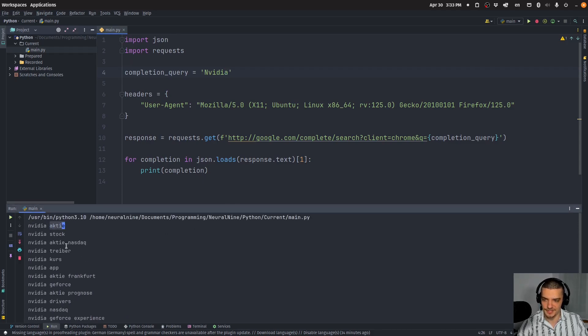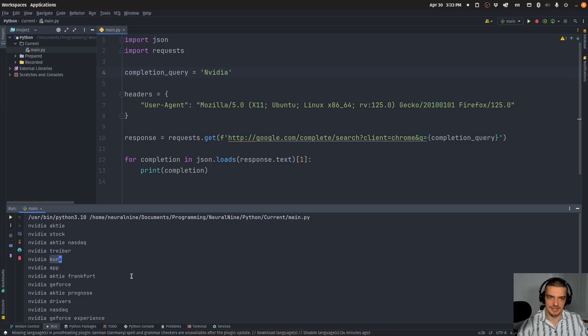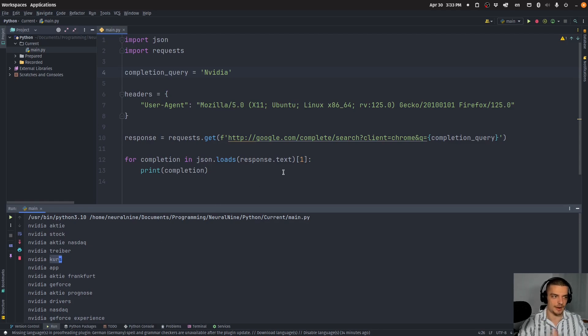So this means stock in German, basically. This means driver. This means basically stock price. So you can see I get German suggestions since I'm sending the request from Austria.